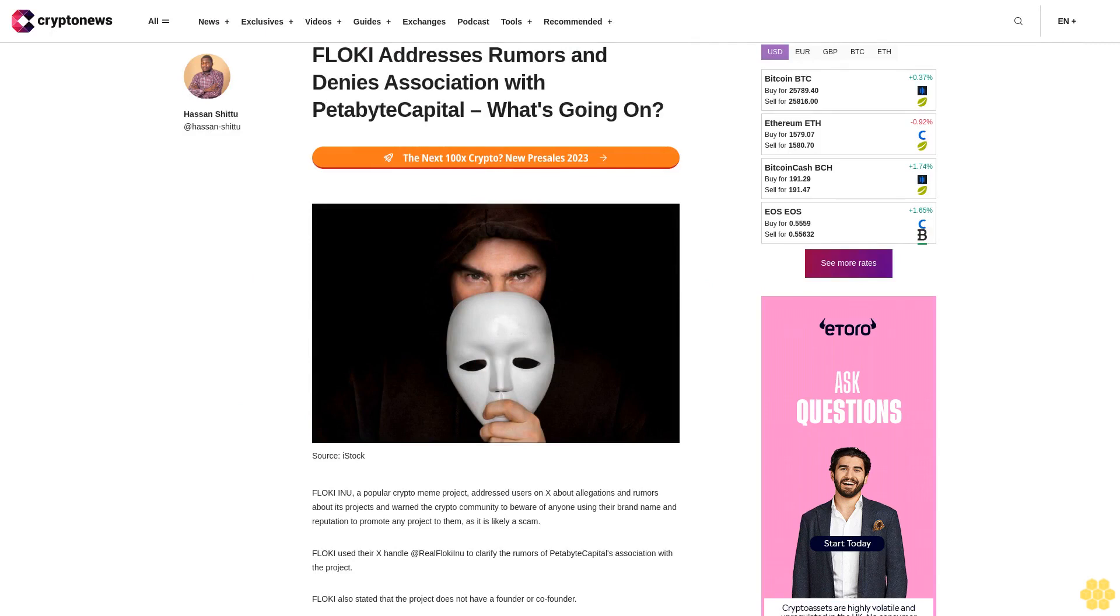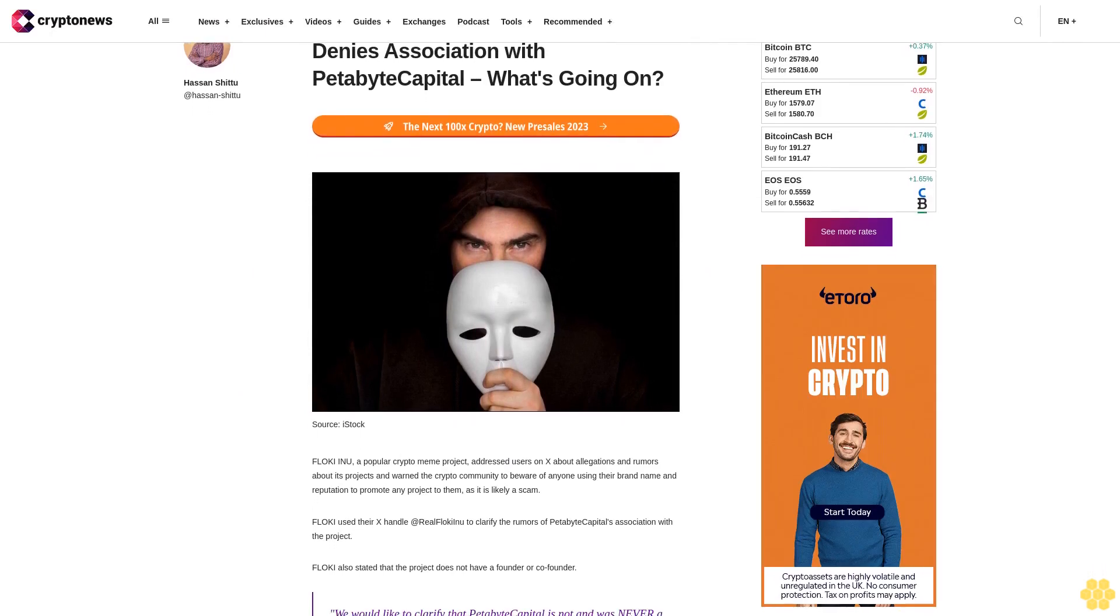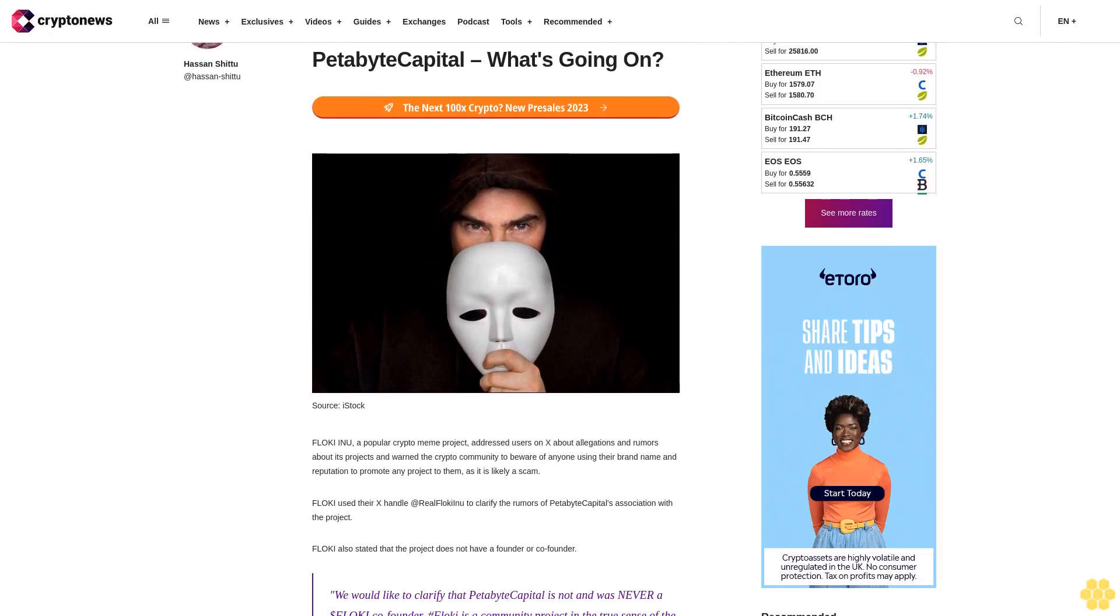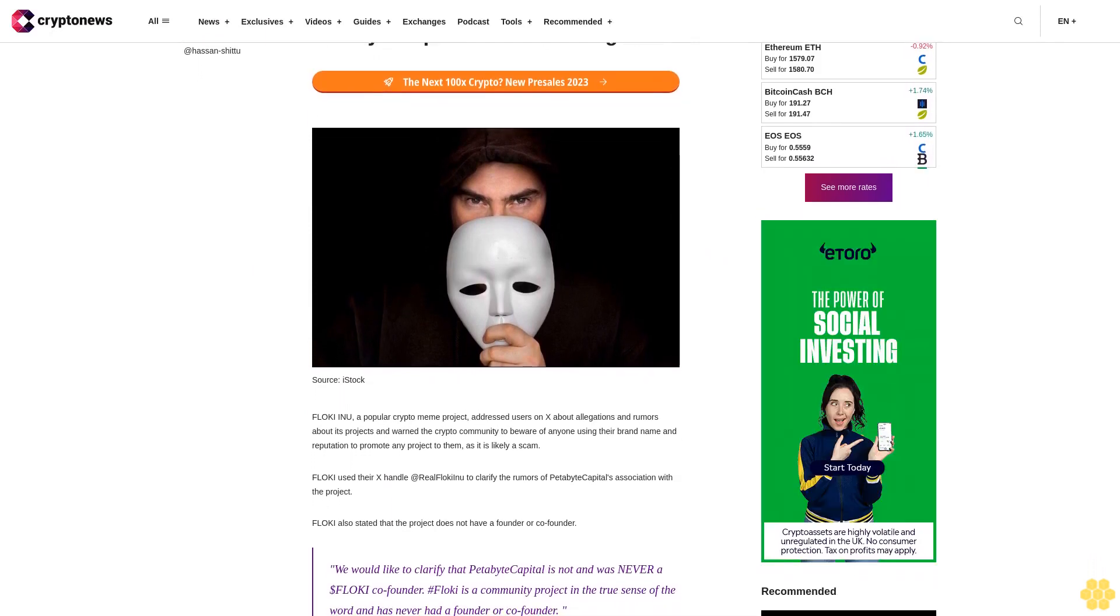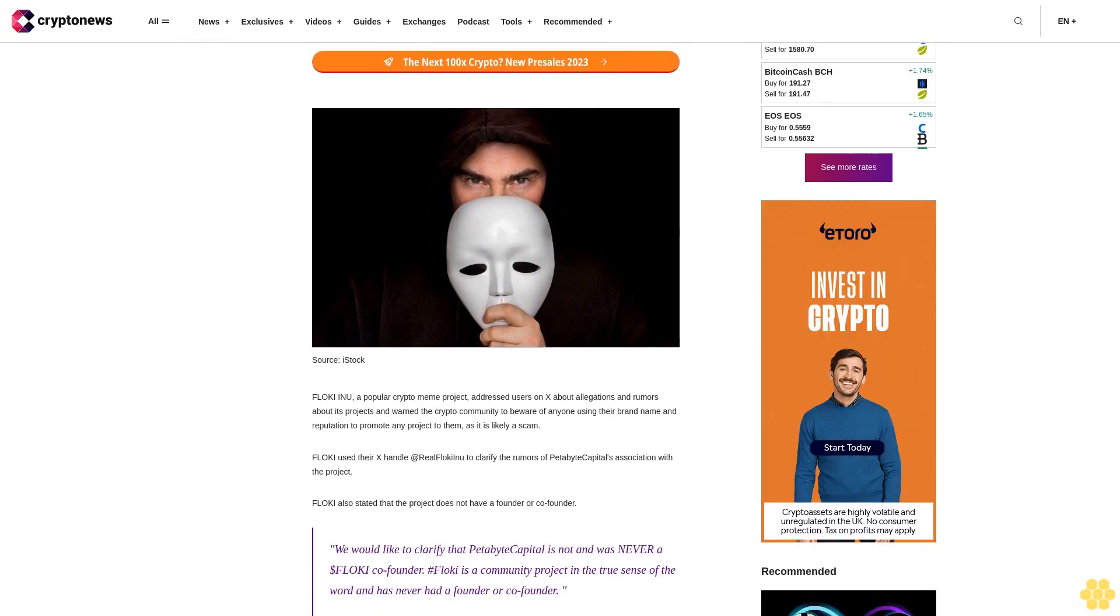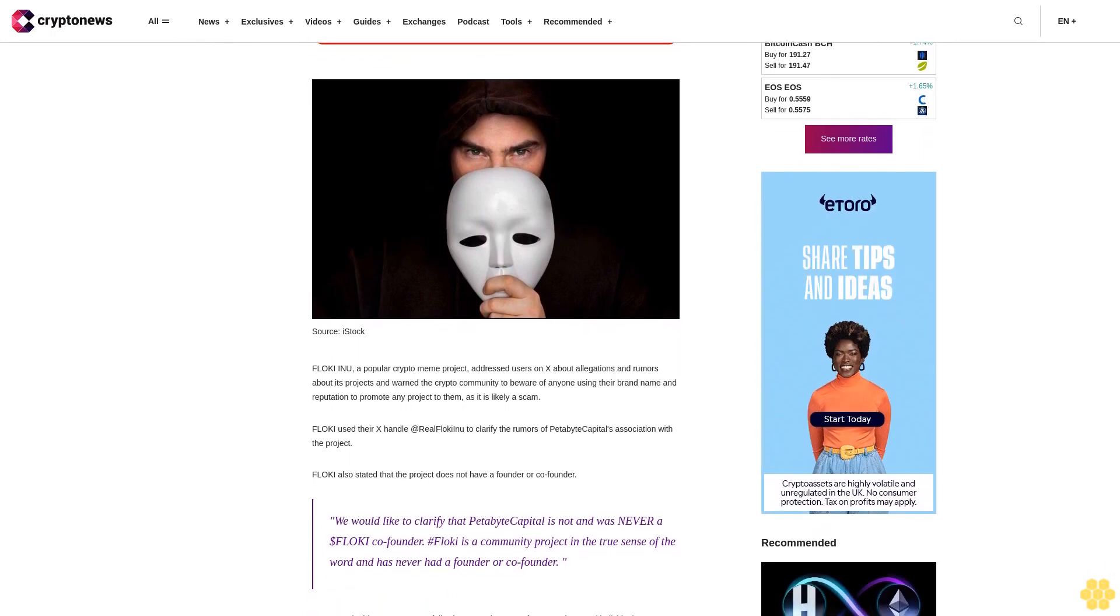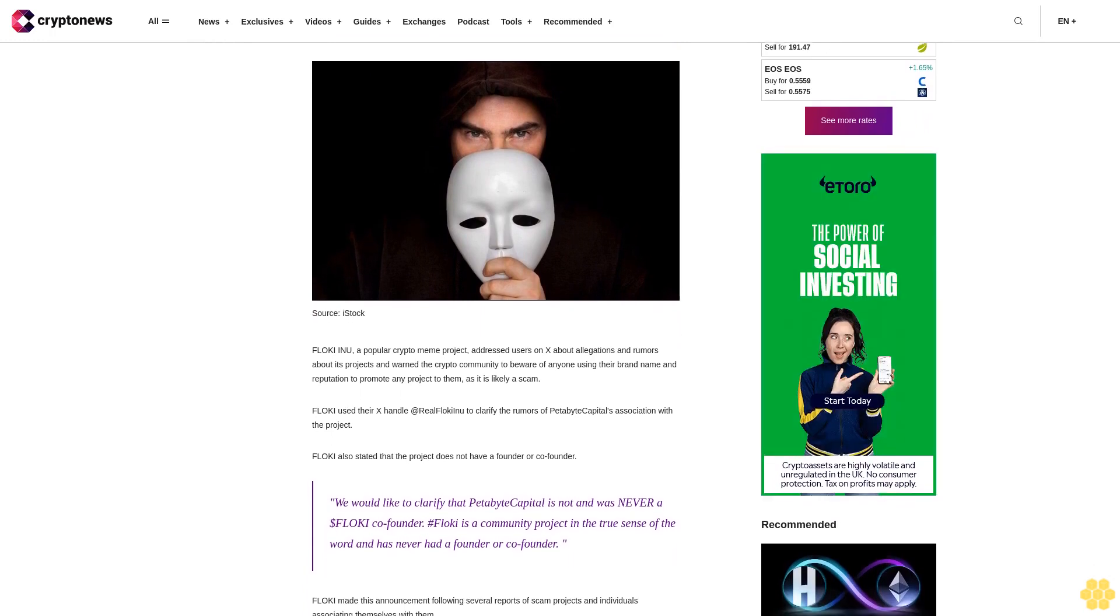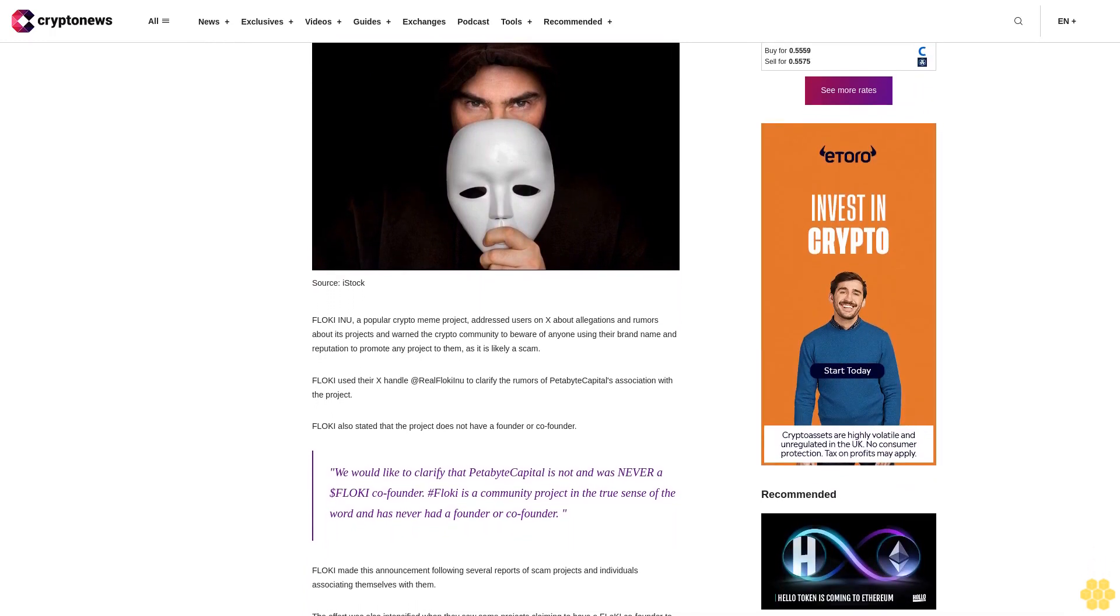Floki addresses rumors and denies association with Petabyte Capital. Floki Inu, a popular crypto meme project, addressed users on X about allegations and rumors about its projects and warned the crypto community to beware of anyone using their brand name and reputation to promote any project, as it is likely a scam.